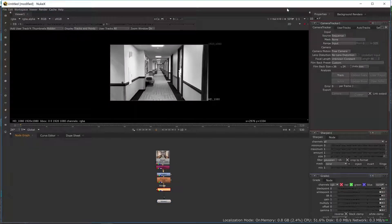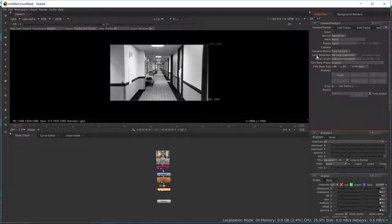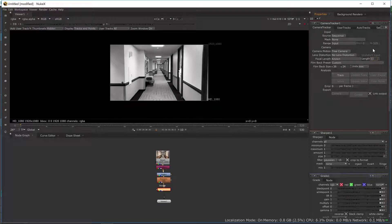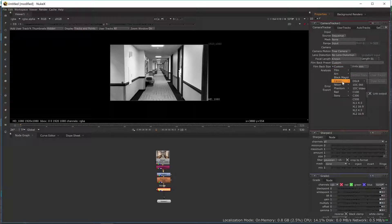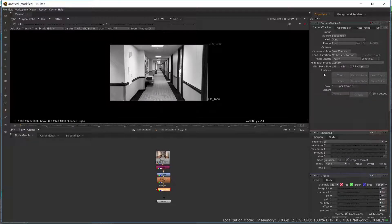If I go into my Camera Tracker node, the first thing I need to do is make sure the settings are correct for my track. I don't have any person walking by here, so some settings I'll leave out. For a person walking by, I'd probably use a source alpha track. But I do know the focal length of the camera I shot on, so I'm going to hit Known and change the focal length to 51. If you know the camera you shot with — for example a Canon 6D — when you select it, the film back size will be set to the correct size for that camera.